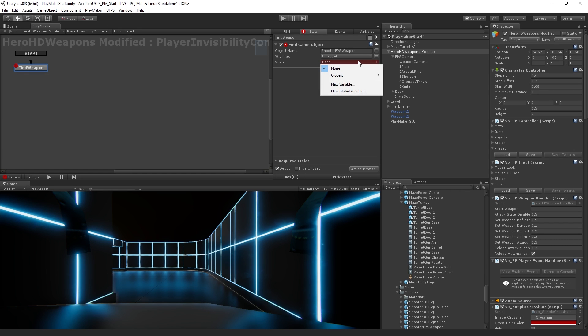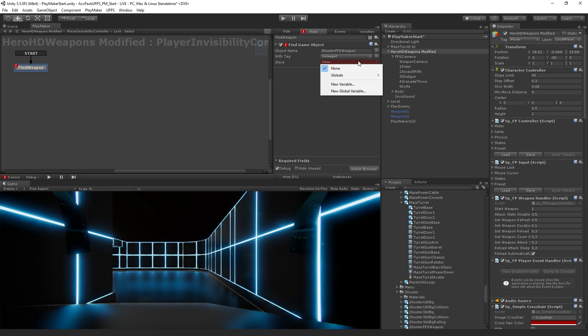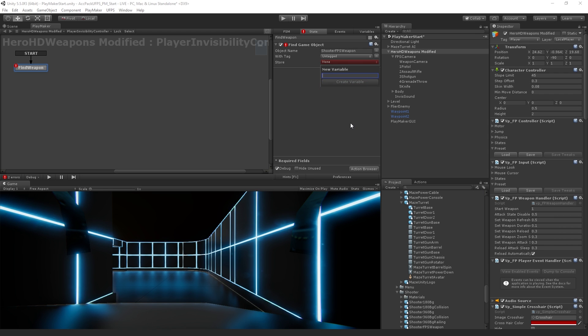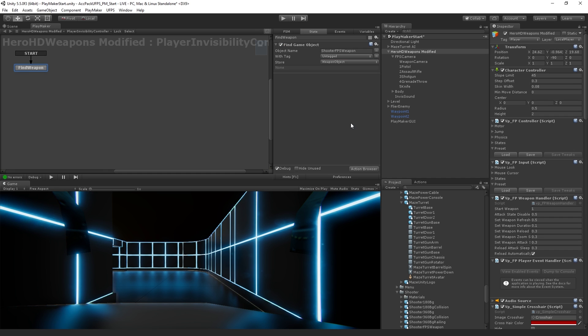Now, we want to store a reference to this in what's called a variable. So we can think of a variable as a container for data. And if you've done any text-based programming, you will have encountered variables before. What we're going to do is we're going to create a kind of an empty game object-shaped box and store a reference to our weapon in that box. So we're going to choose new variable. And we're going to call this, let's call it weapon object.